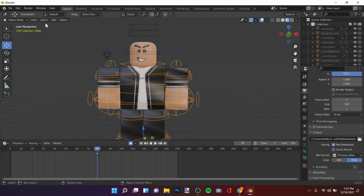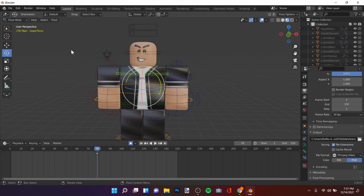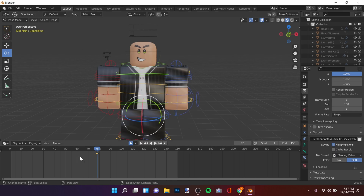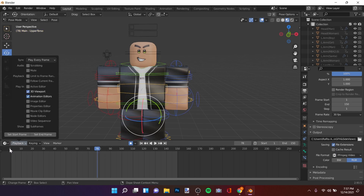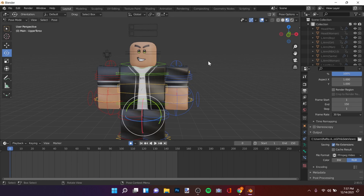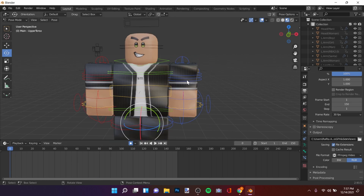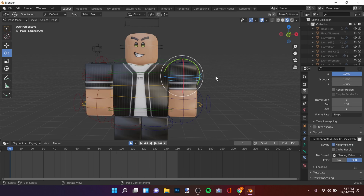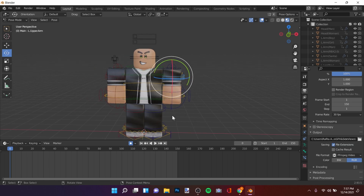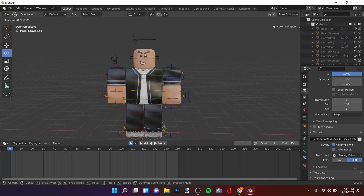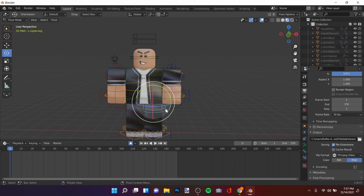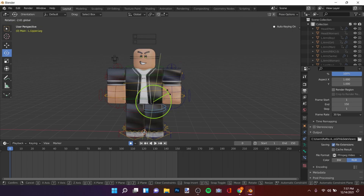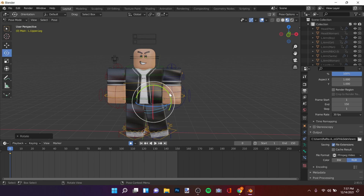Click on the rig and enter Pose Mode. Press A on your keyboard to select all bones, and then make a pose. I want to make this video quick, so the pose I'm going to do is going to be really simple.